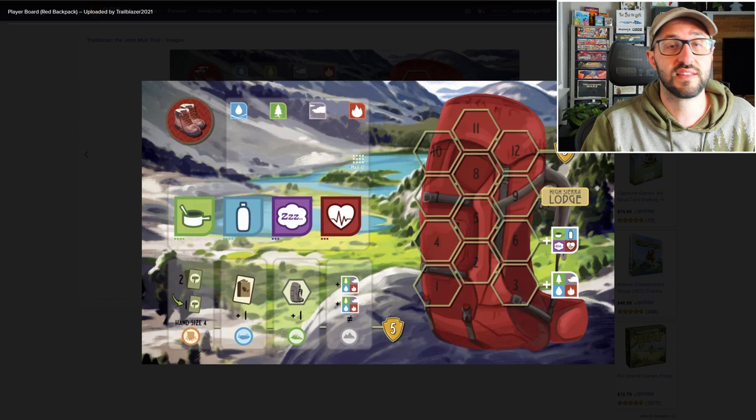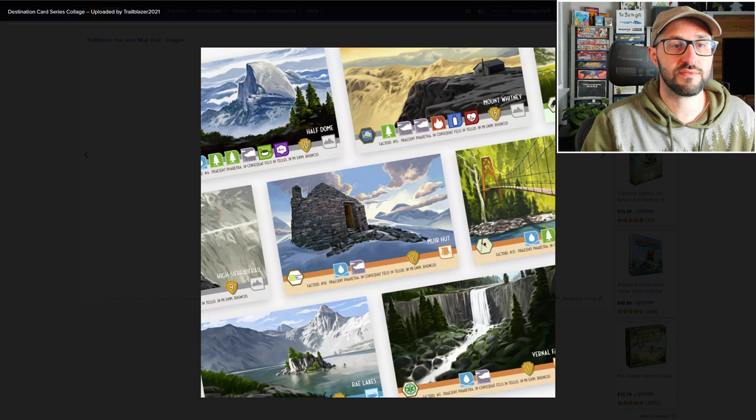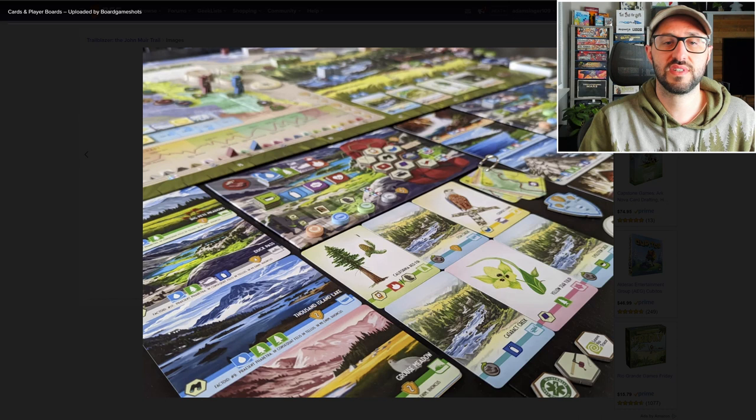If you're not able to reach the end of the trail, then you're not eligible to win the game. But if you're running low, you might also be able to spend an action to visit a nearby lodge and restock on your supplies.